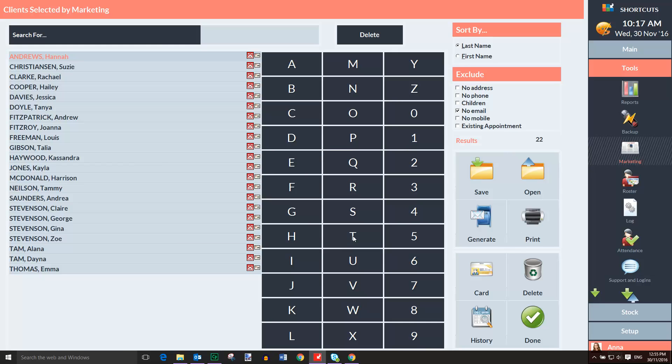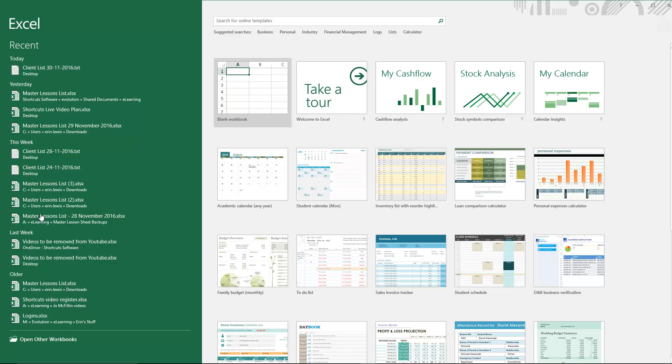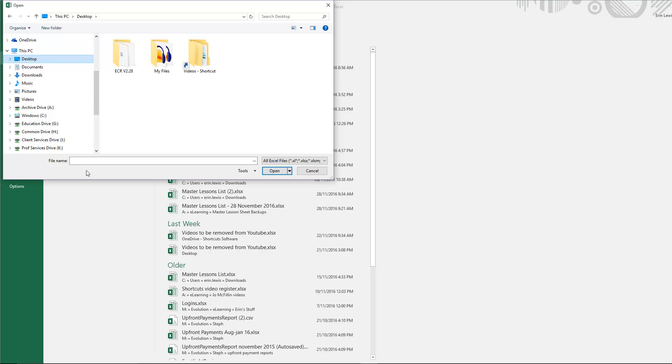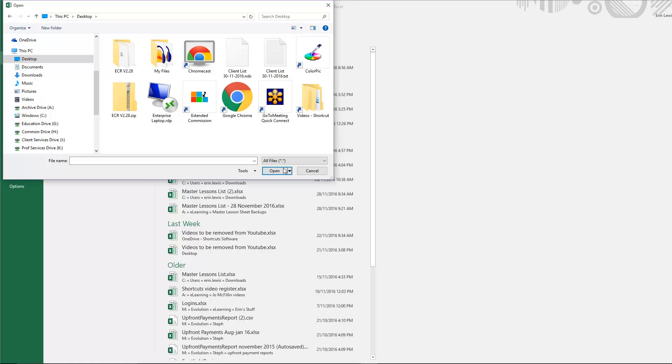The next step is to open Microsoft Excel and select Open Other Workbooks. Then click Browse. Select the location where you saved the file and choose All files from the drop-down list. This will allow you to view all file types. Then select the client list. Ensure that you select the TXT file. And press Open.